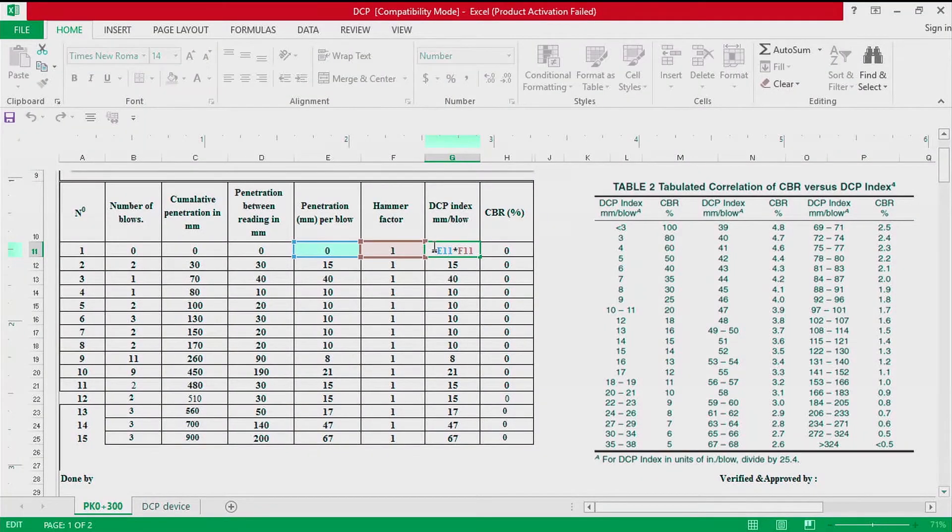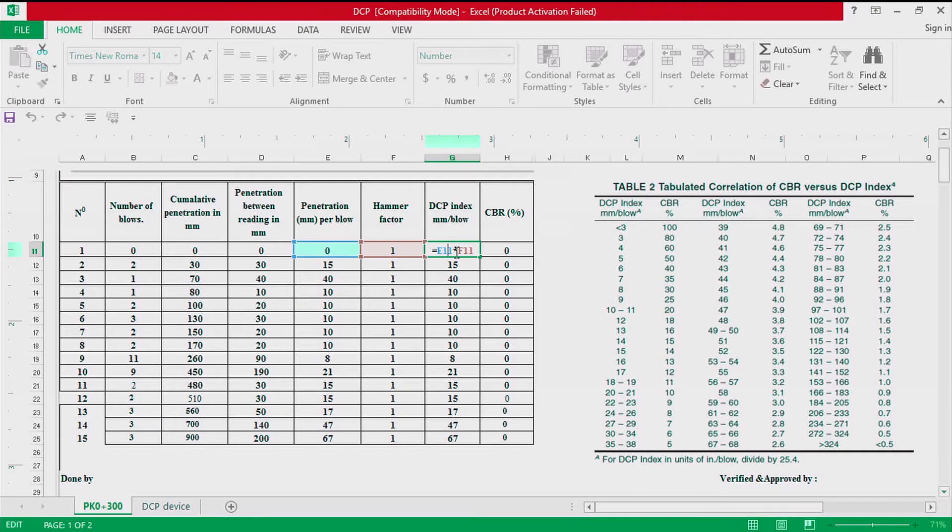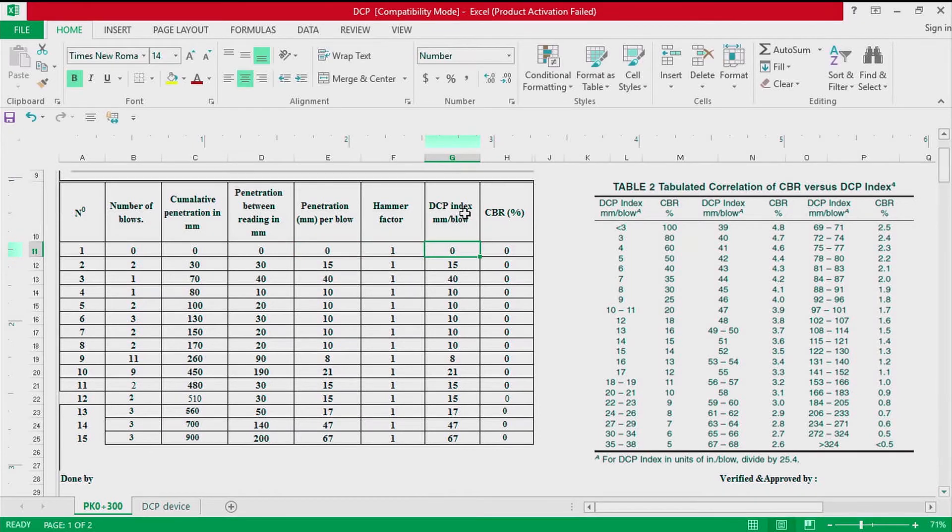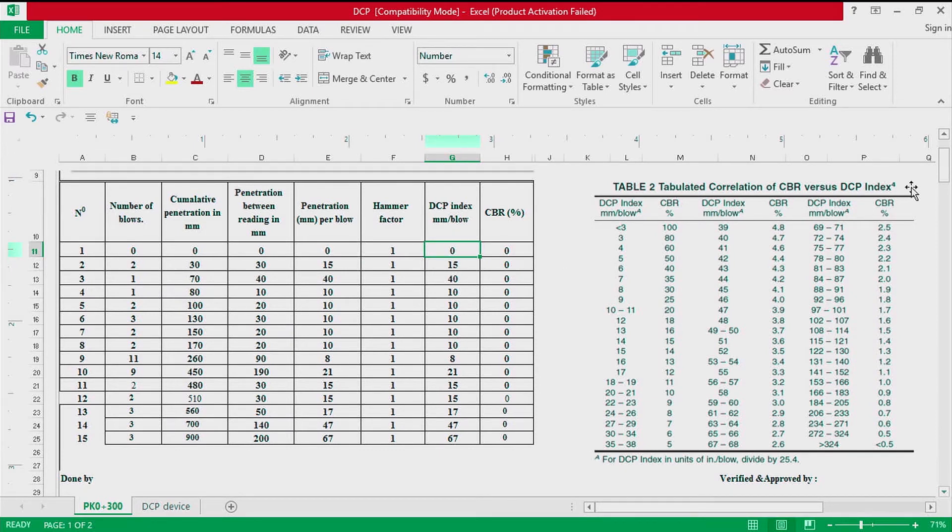We are now going to calculate the DCP index. The DCP index is the penetration per blow times the hammer factor, and we get the DCP index.